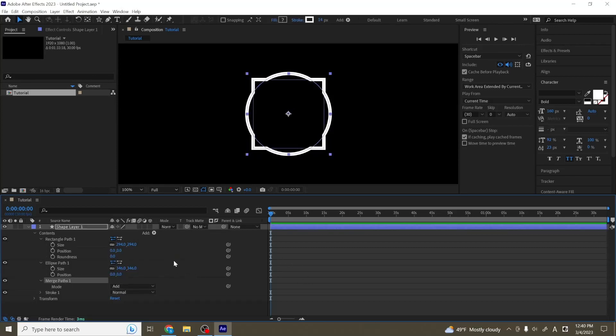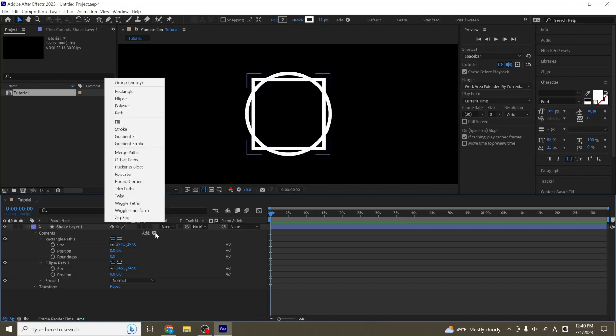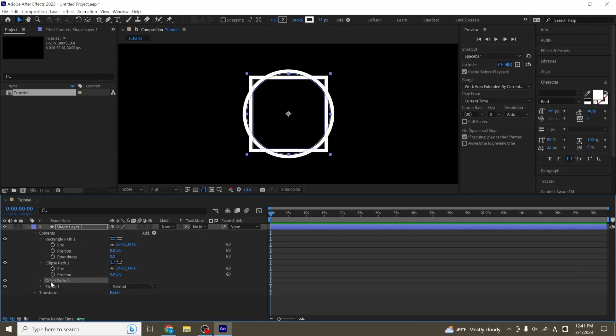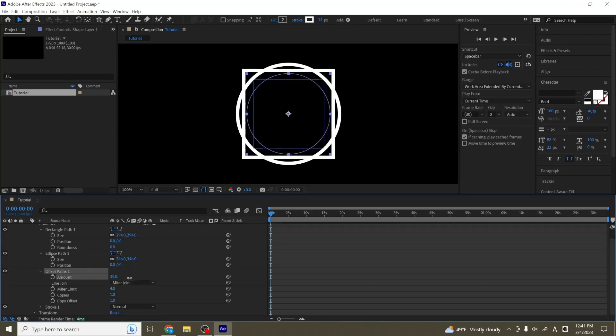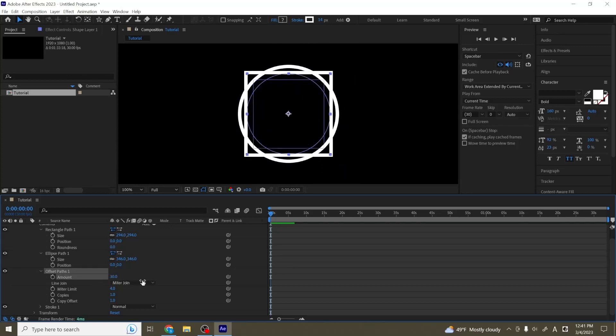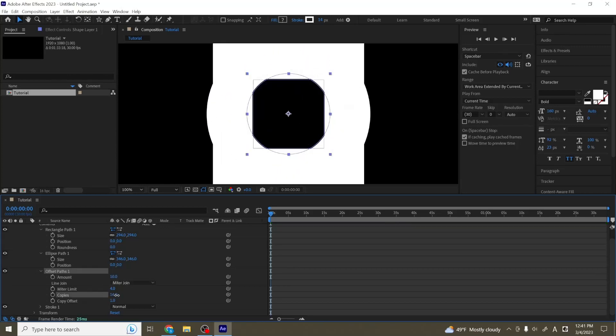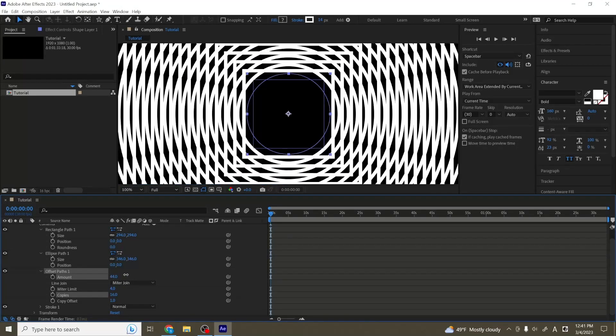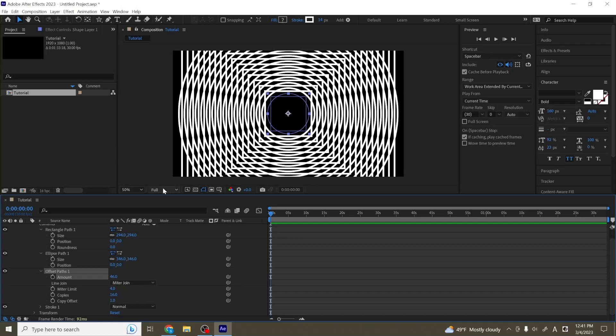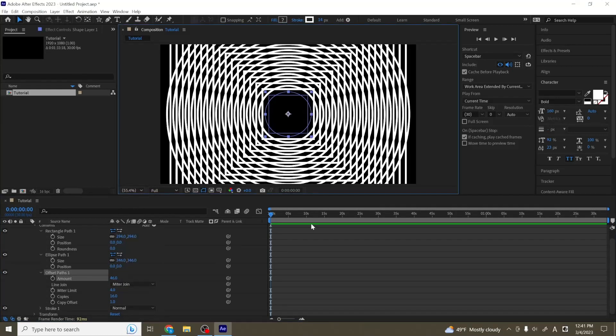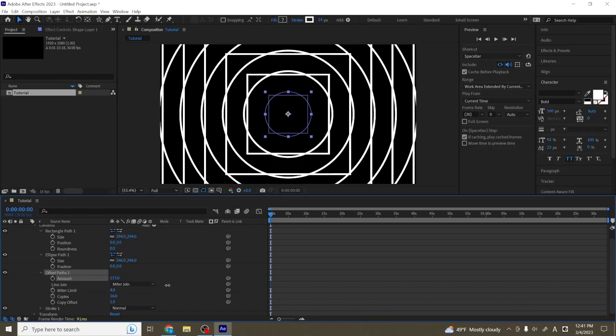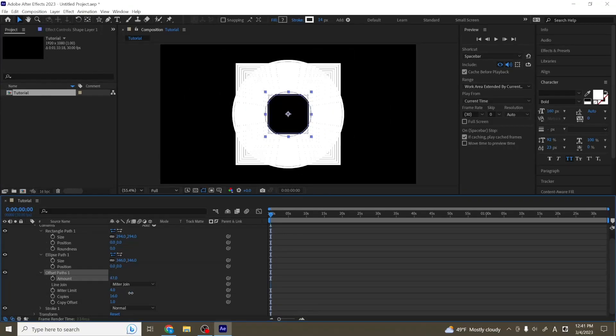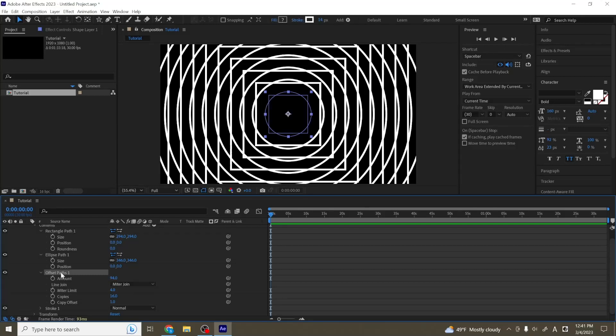So I'm going to delete merge paths for now. And then next, there is offset paths. So I'm going to add offset paths. At the moment, it seems like nothing has really changed. But if we adjust the offset paths, we can see that we can adjust the amount so it seems to be getting bigger or smaller. We can also add more copies. And what happens is that when you adjust the amount together with the copies, you can end up with this kind of repeating pattern in your shape. So you can use this to create some pretty interesting animations, kind of like this sort of thing going on. So this is what offset paths is for.